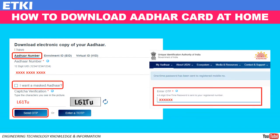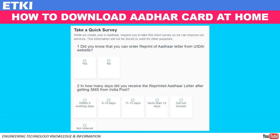Before we go forward, you can see an option here: 'I want a masked Aadhaar.' We will discuss what masked Aadhaar is and its significance towards the end of the video. Scroll down and you will be asked to complete a survey — without completing the survey, the website will not allow you to download the Aadhaar card.